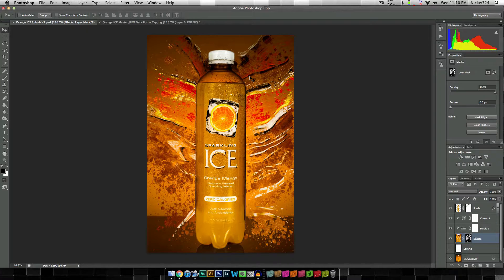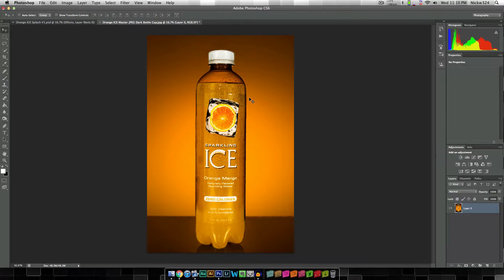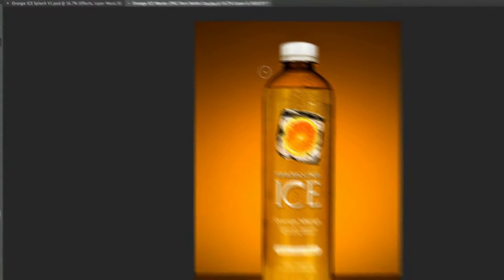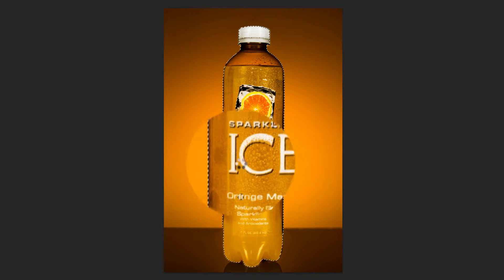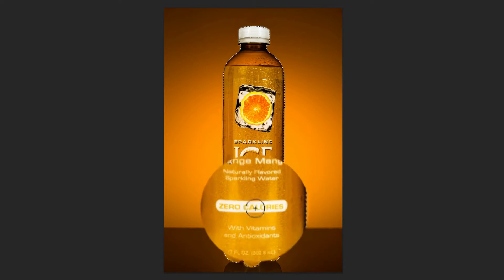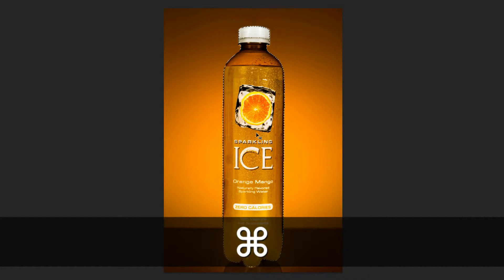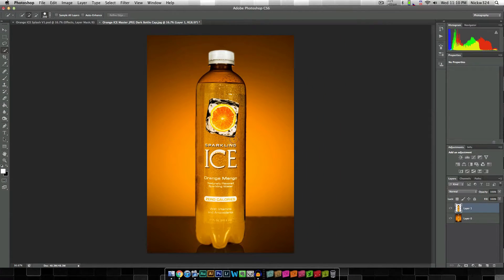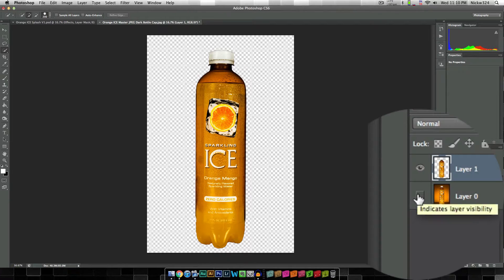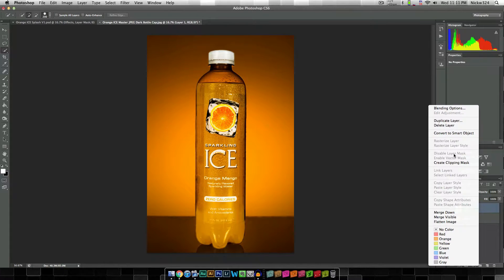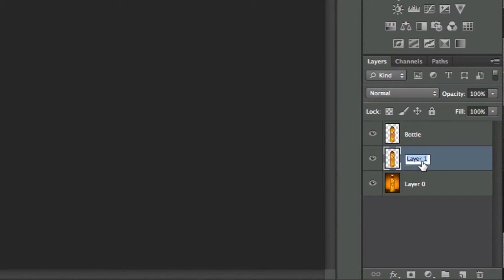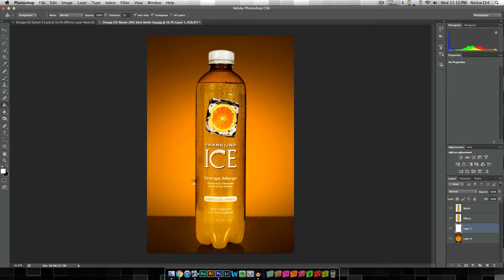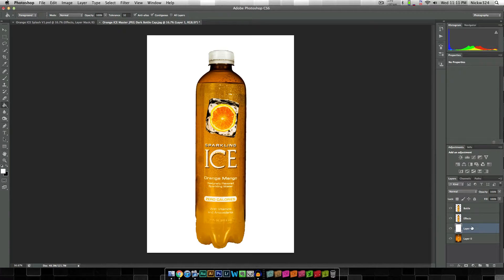That's enough dilly-dallying — let's get started. We're going to start out with the basic clean image and the first thing we're going to do is grab our quick selection tool and isolate the bottle from the rest of the background. I'll click and drag to select it, then press Command+J to duplicate the layer, which will isolate the bottle from the background. I'm going to duplicate that layer so we have two layers — naming one 'bottle' and the other 'effects' — and then create a new layer and fill the background with white just temporarily.